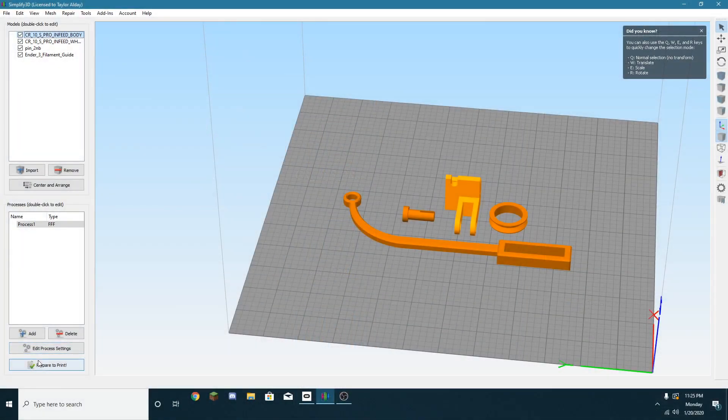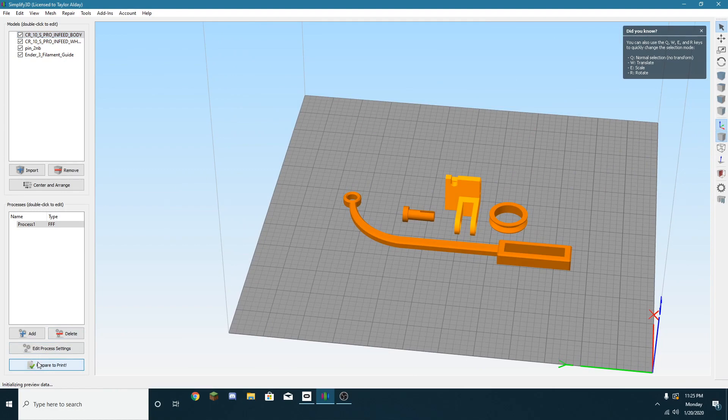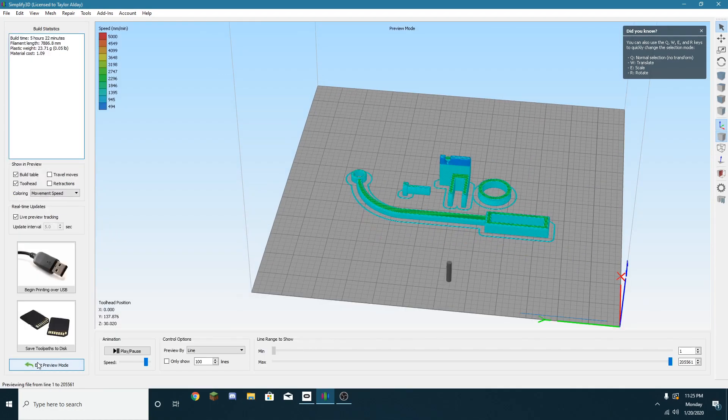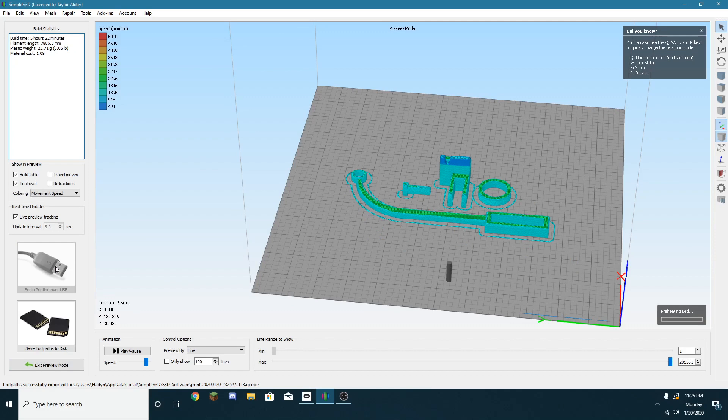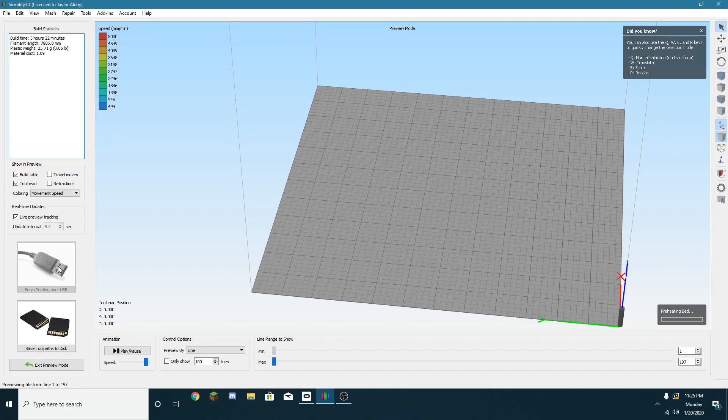Now you're gonna throw it in your slicer and go ahead and print it. The thing that messed up for me is in my G-code I didn't have G28, which is a home all axes command. So here's what happened.